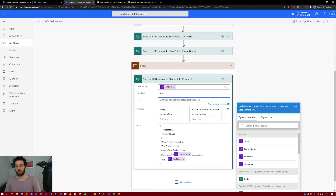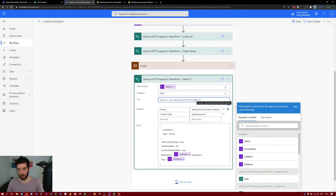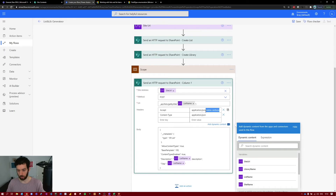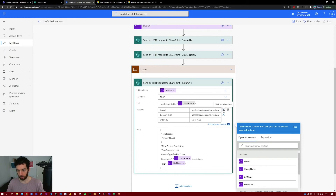Open the action and modify the URI — it should say '_api/lists/getByTitle()' with the list name in single quotes inside the parentheses. We are creating the column in a list, not a library, so we do not use 'web'. For the headers, we only need 'Content-Type: application/json;odata=verbose' — copy the odata value from the Accept header, paste it into Content-Type, and delete the Accept header.